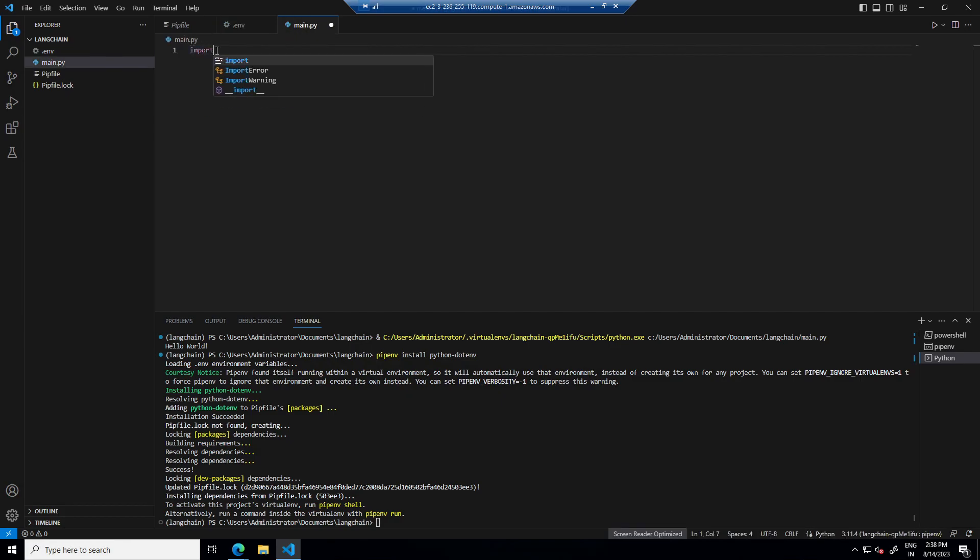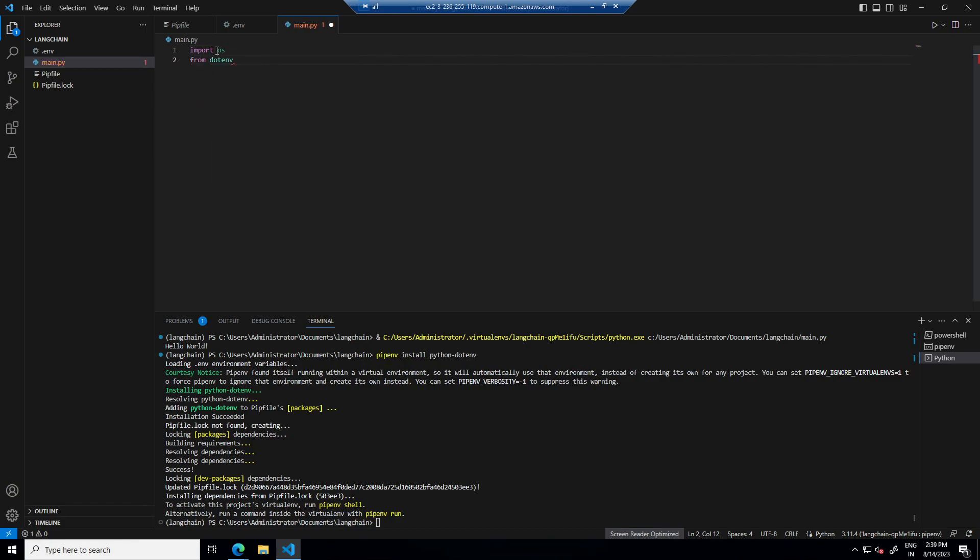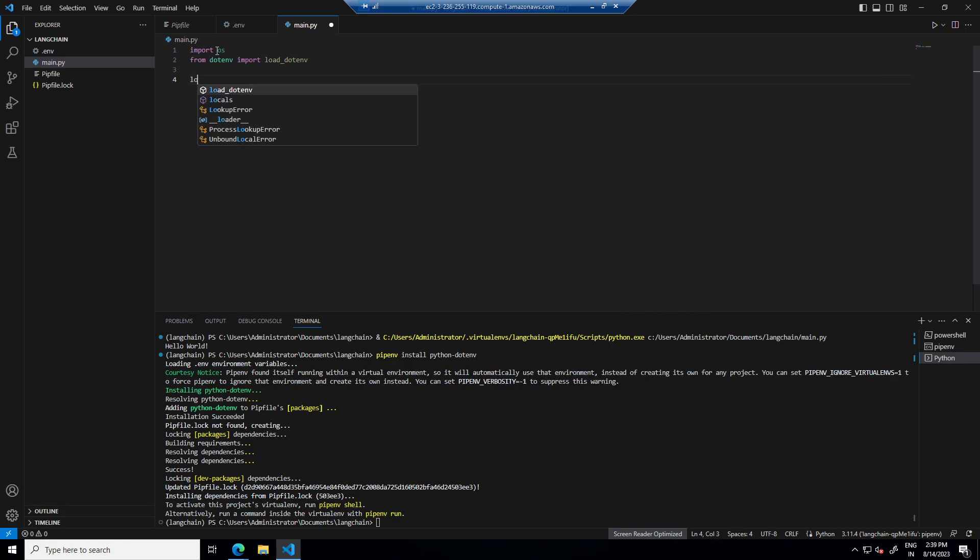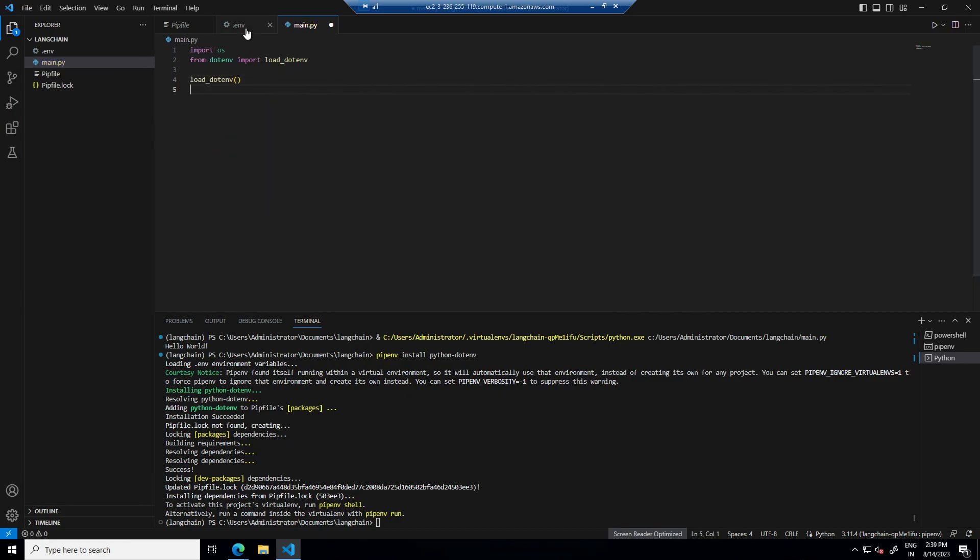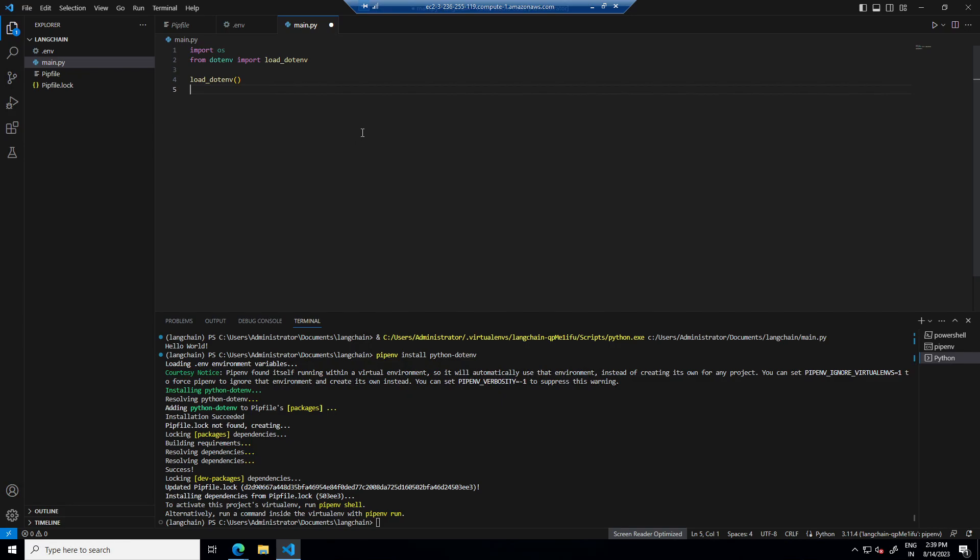So first I will import os, then from dotenv import load_dotenv and then call this load_dotenv. So this will make sure that whatever we have in this env file, all data gets loaded in our environment print while running of this file.